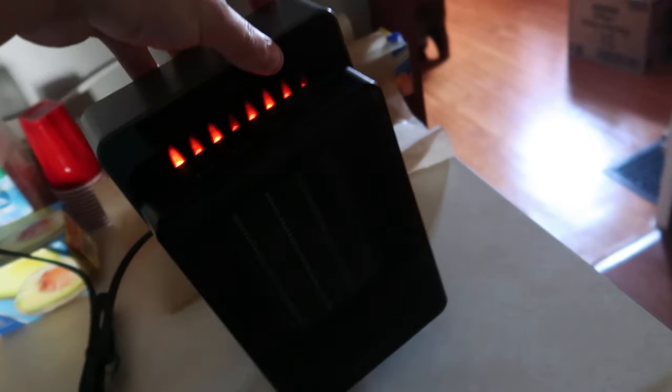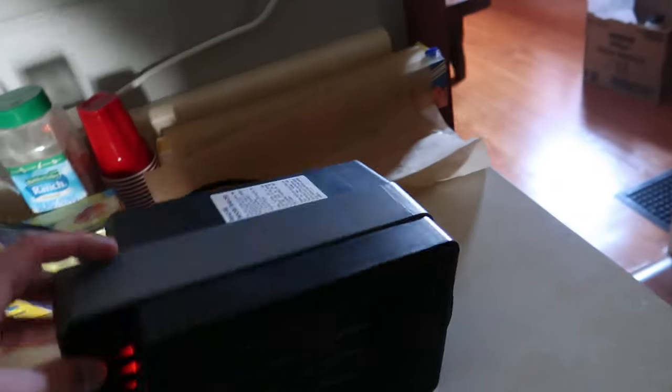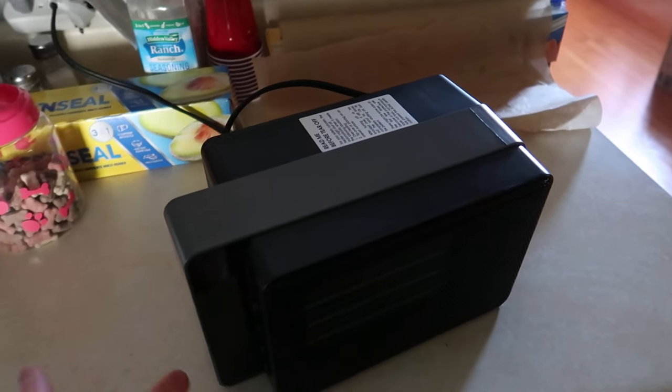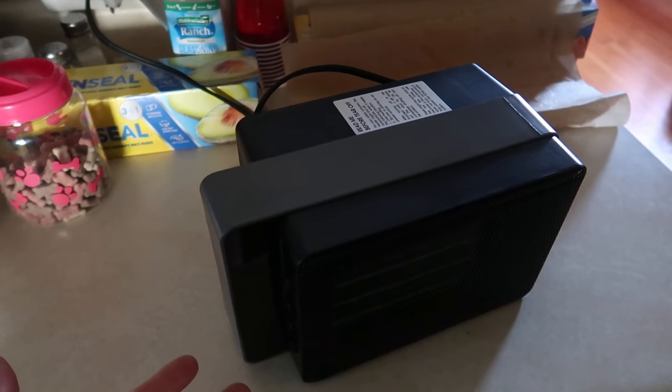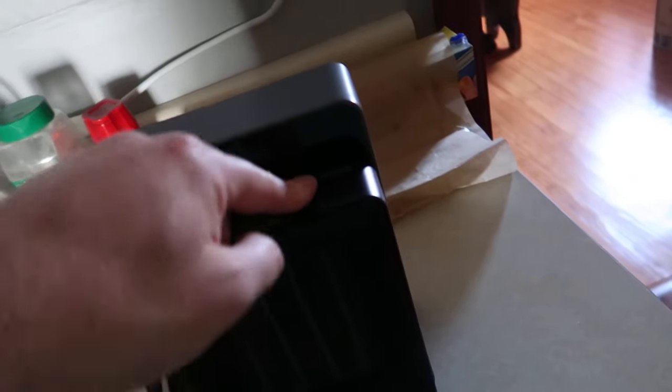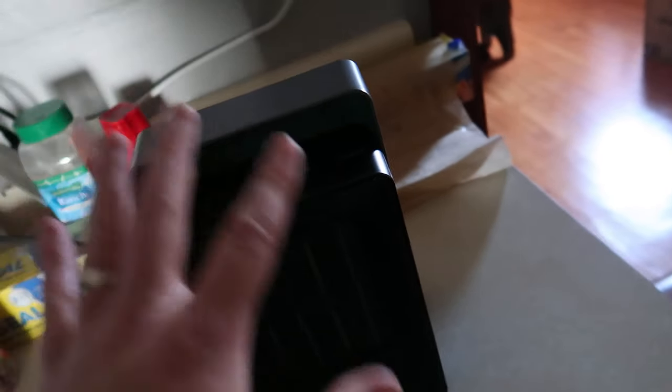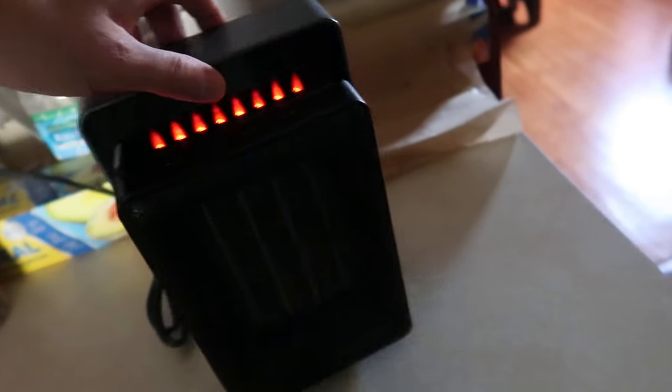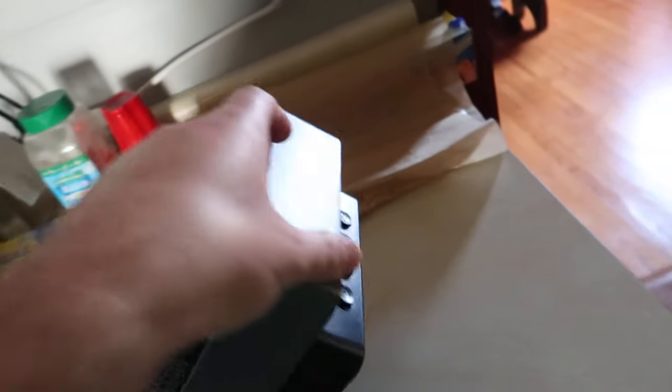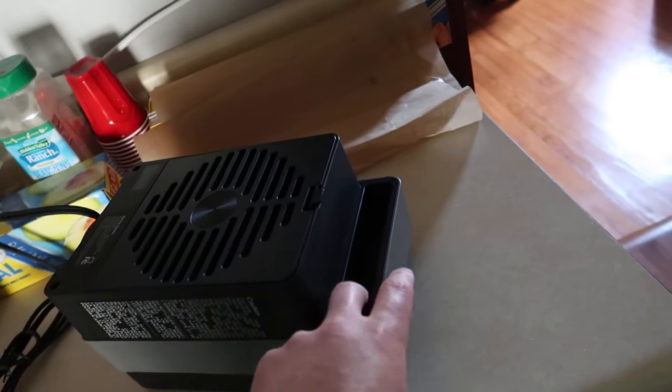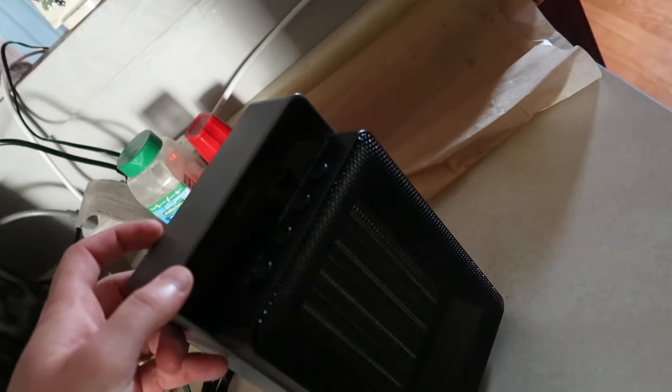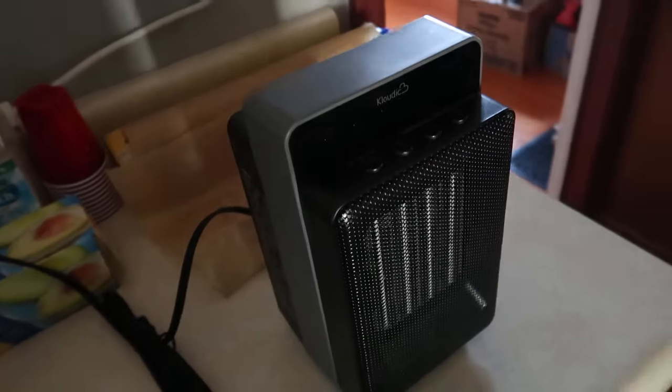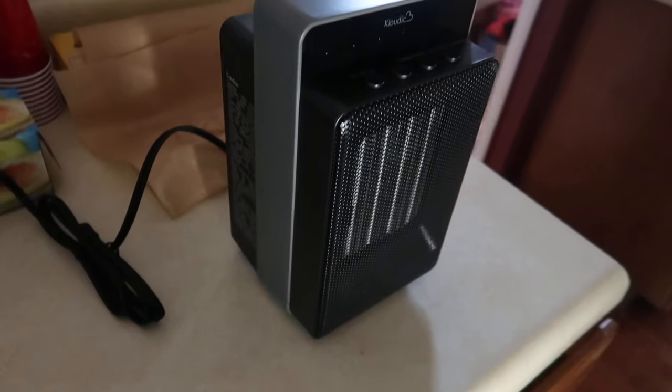So let's try on the side here. Auto off when it falls on the side, on the back. Let's try the front. Okay, so now it needs a cool off time. There we go. Try falling on the front. Yep, so safety features work. Overall nice, definitely gonna heat up a big room.